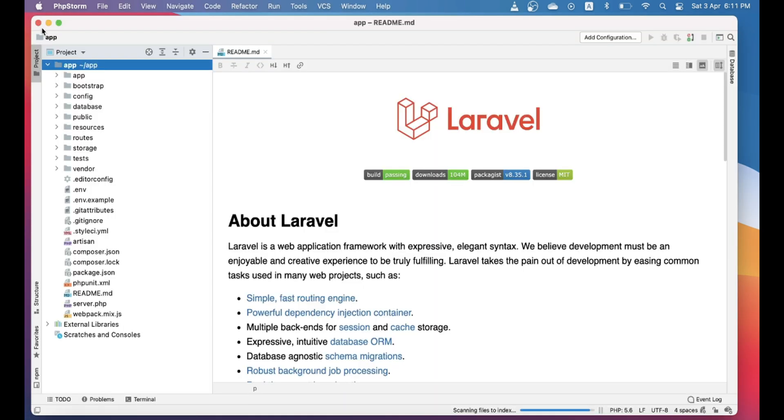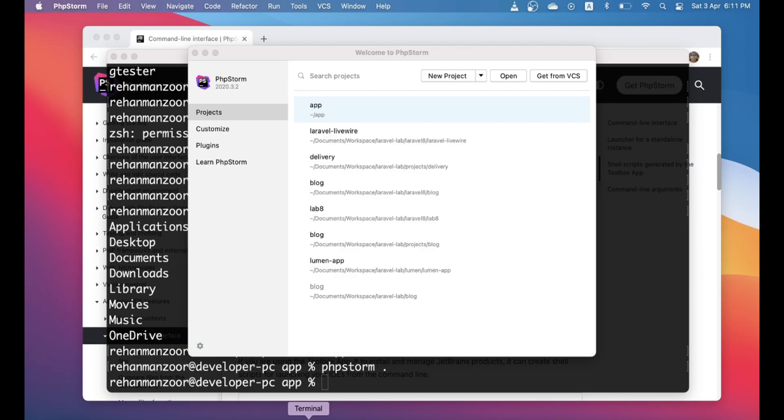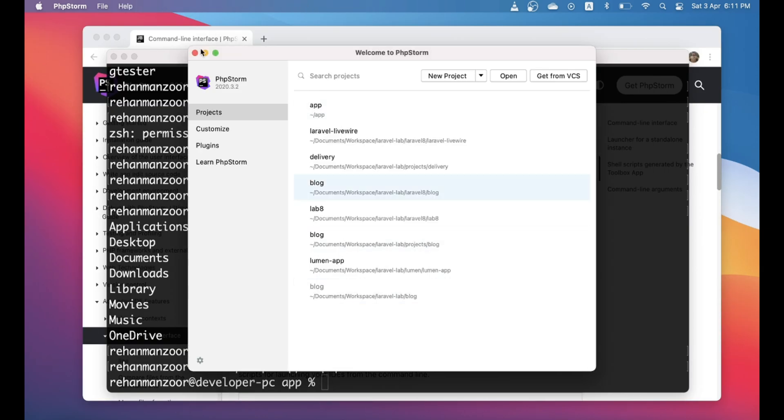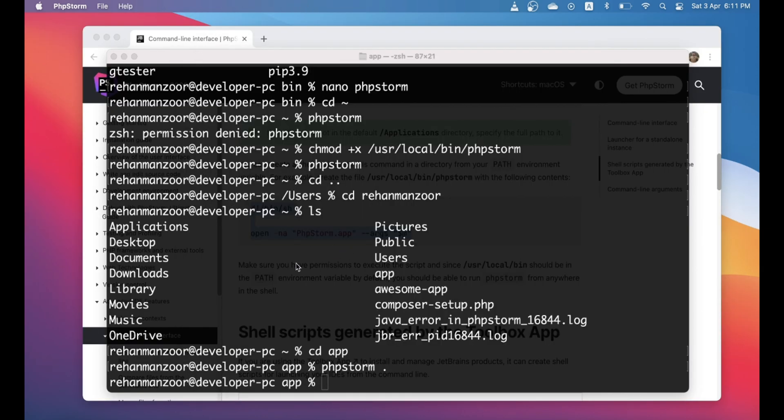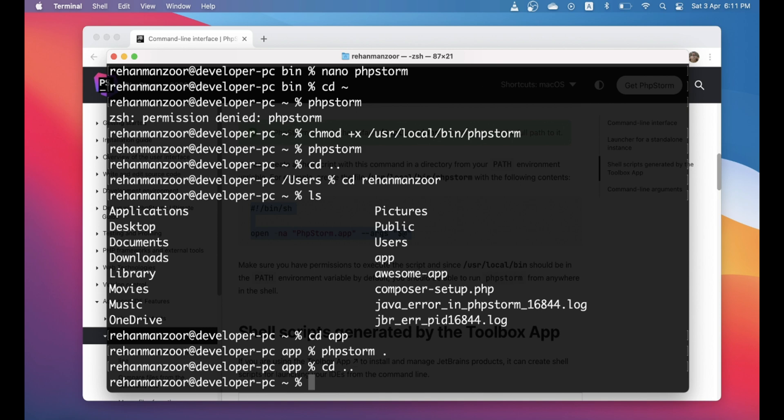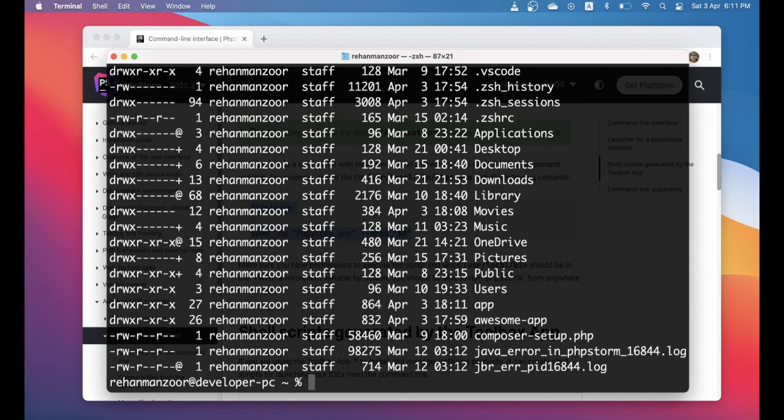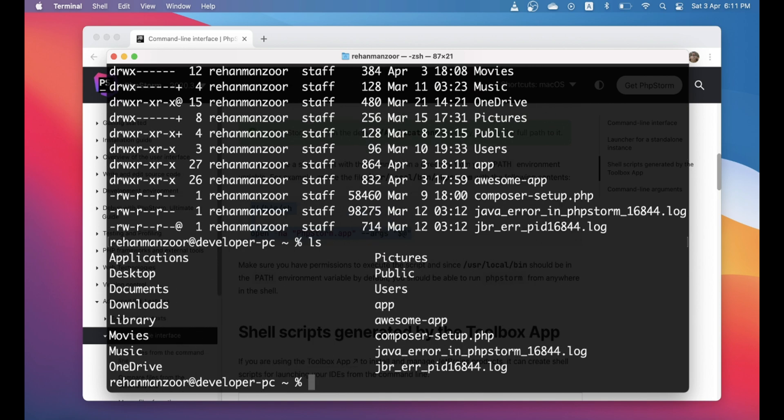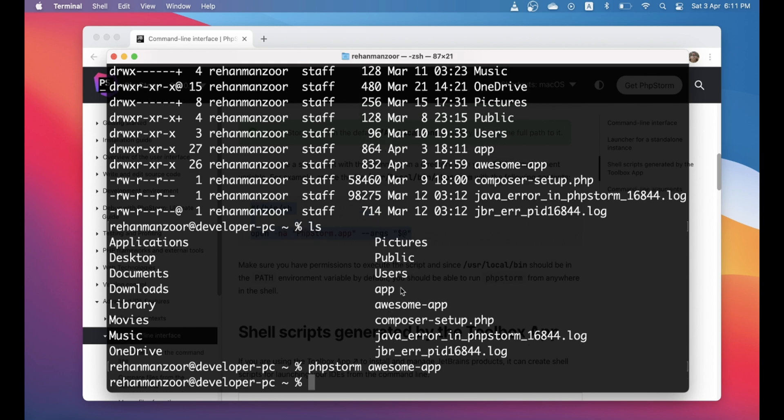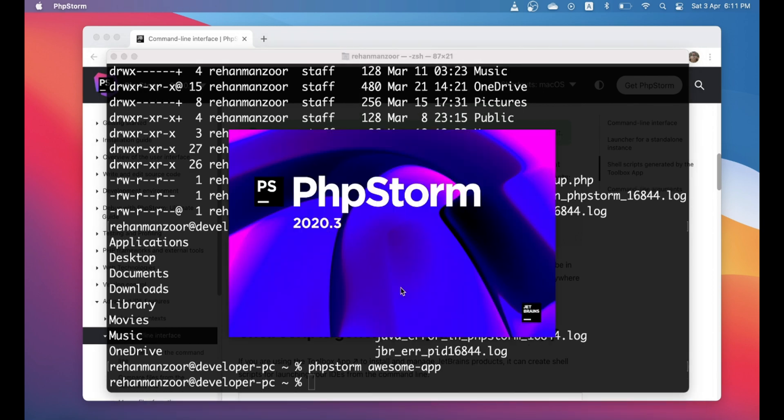So there is one more thing I want to say. For example, sometimes you don't want to go into the directory and open it. Sometimes if you're outside and you want to open it, you can do that as well. Let's 'phpstorm awesome' and yeah you can do this as well.